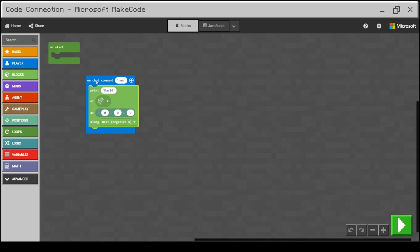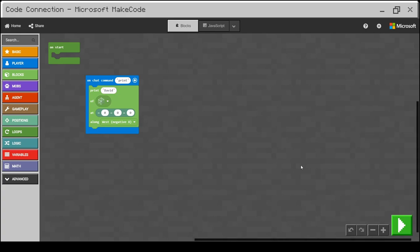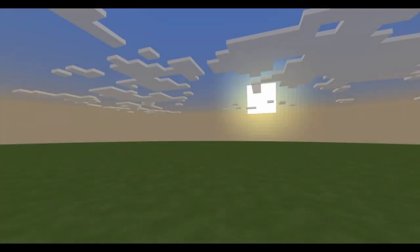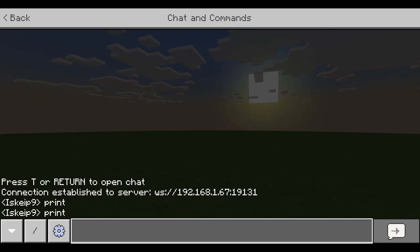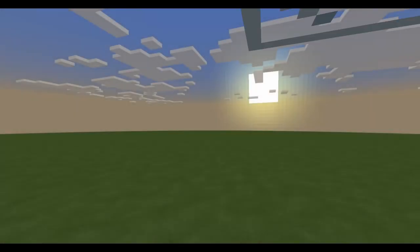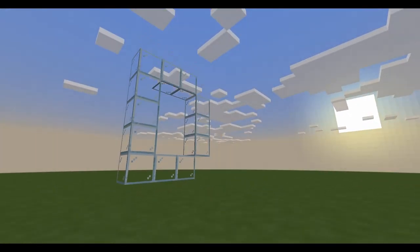I'll make one more adjustment to the on-chat command block. The command 'run' is not too accurate, so I will change it to 'print' to better match its purpose. To test my code, I'll press the Play button, then switch to Minecraft and open the command line. Since we're using the on-chat command 'print', I will type 'print' and press Enter to trigger the code. You can see it start printing.